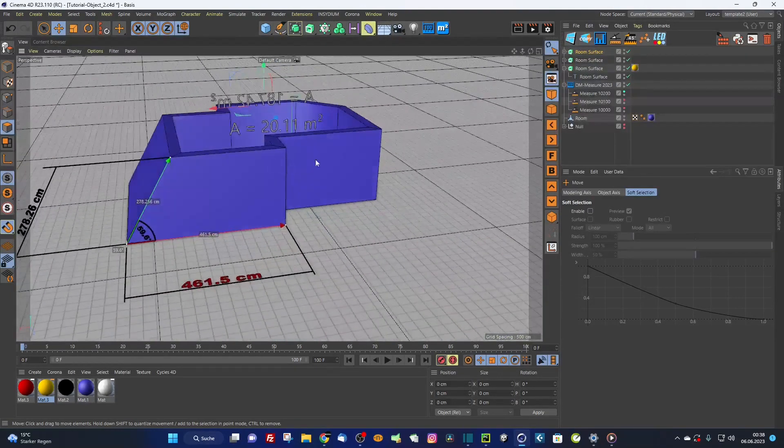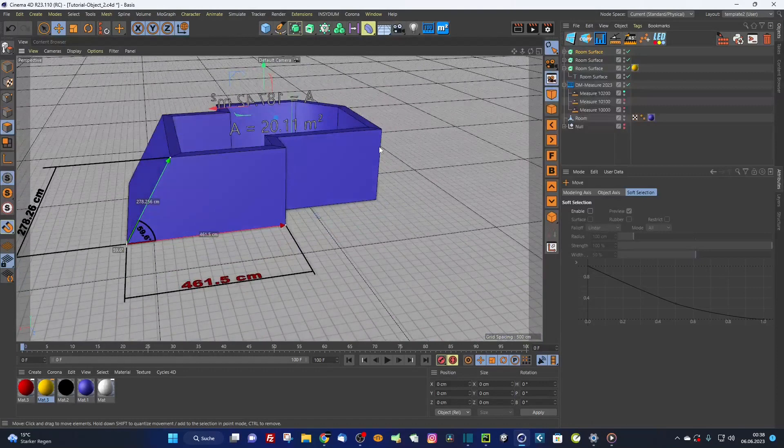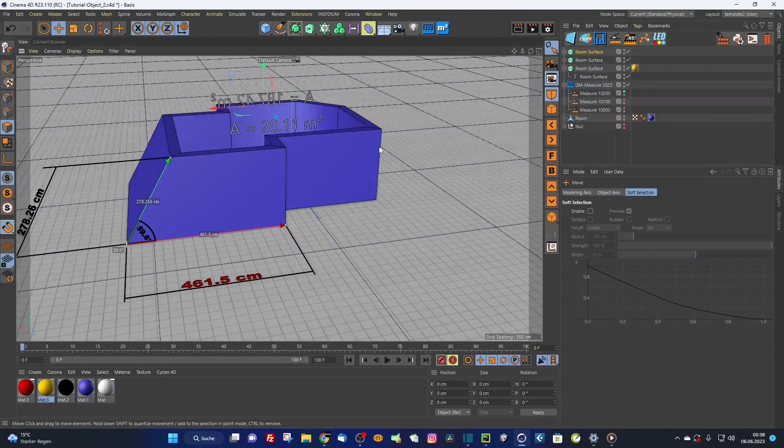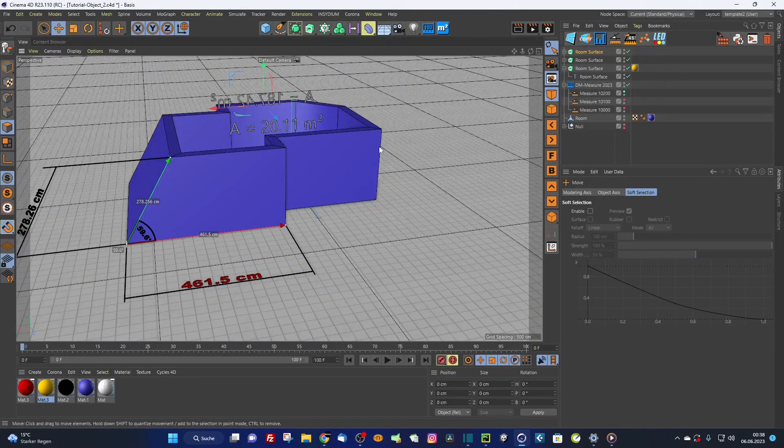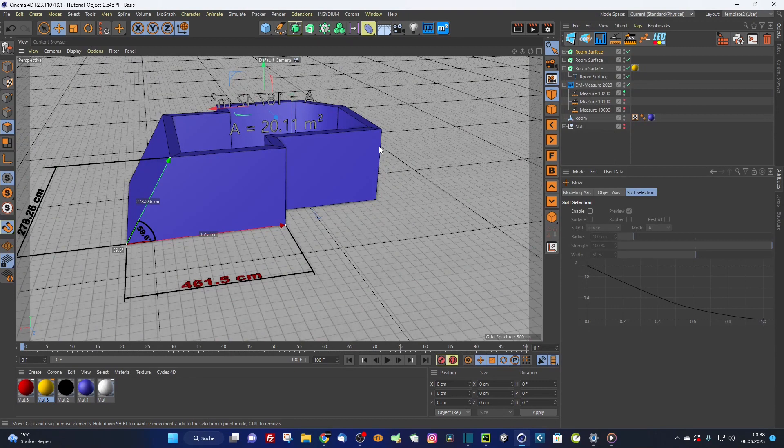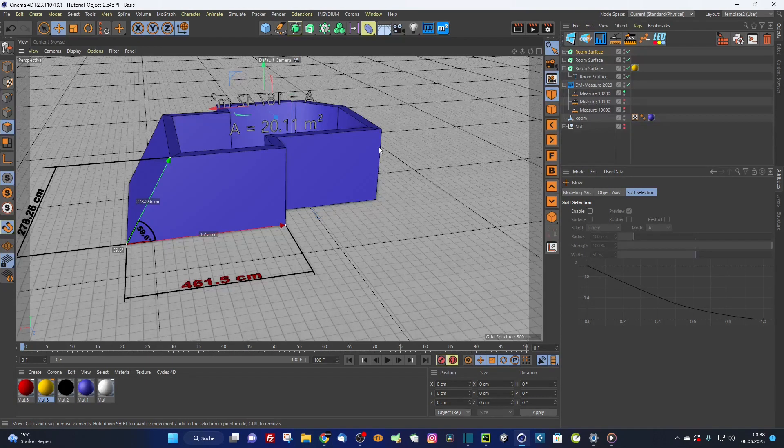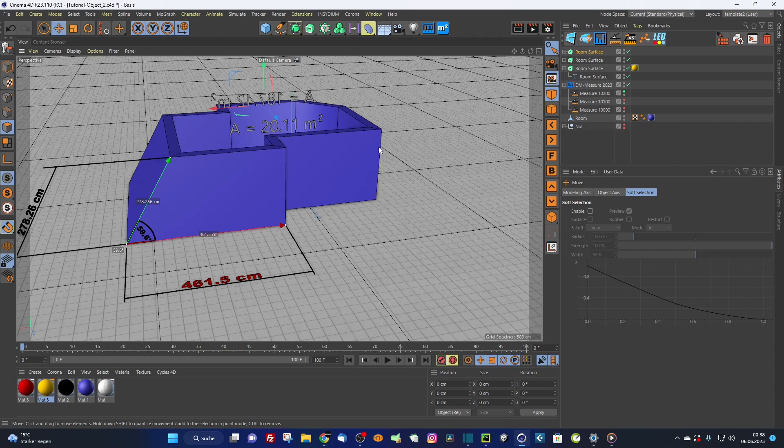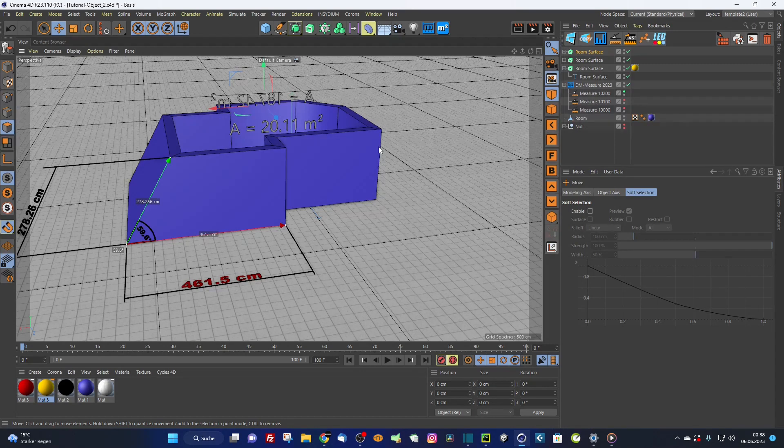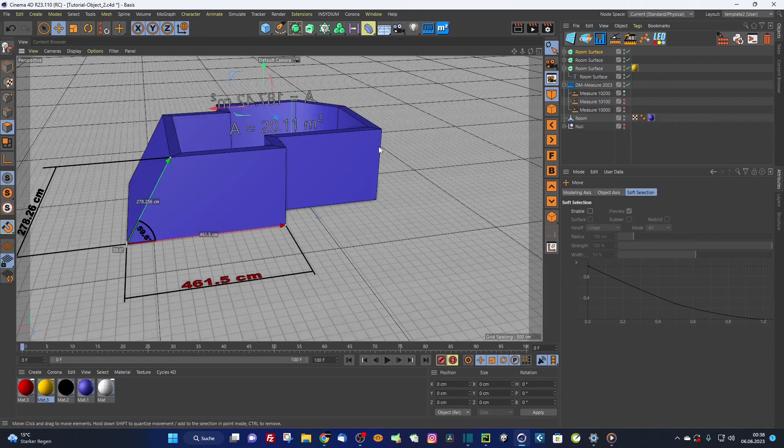That was everything for the DM Measure tool. The dimension tool is available from my website. All the customers who already purchased the dimension tool will get a circular mail with the update for free. I hope you have fun and I wish you a good day. See you later.